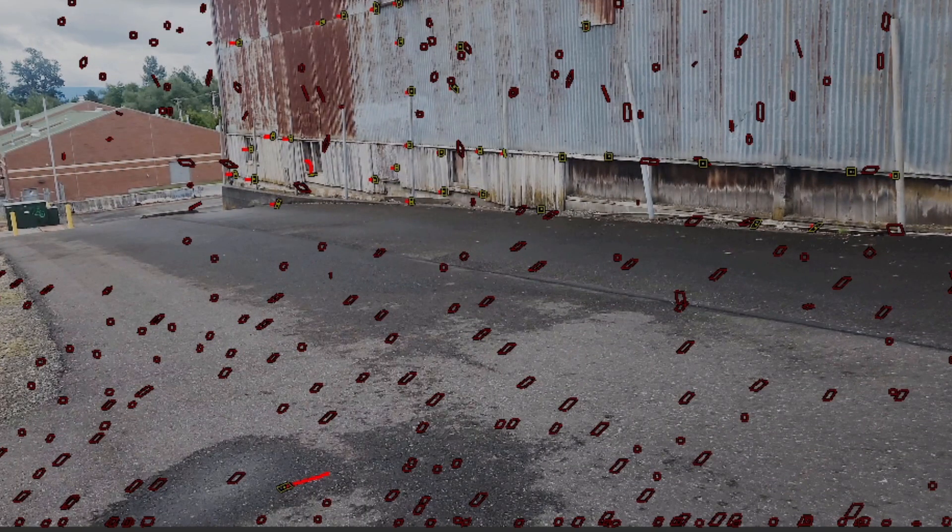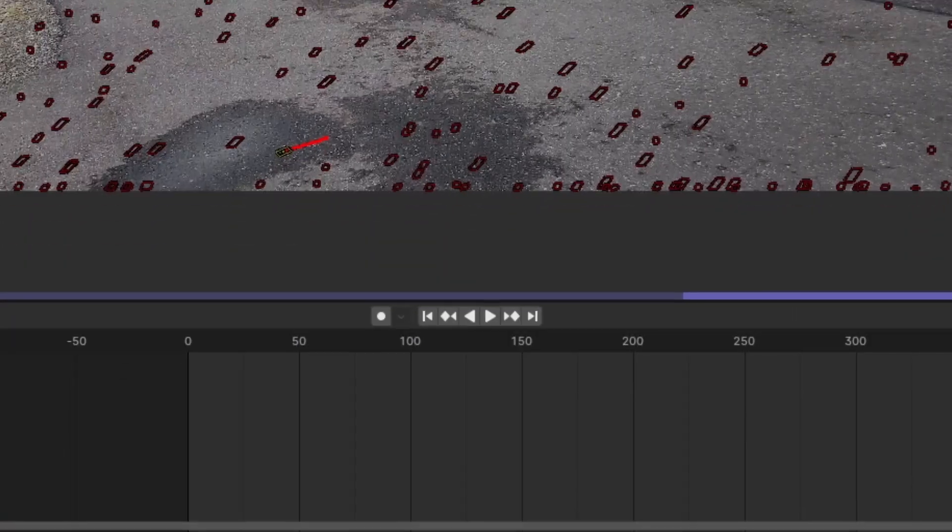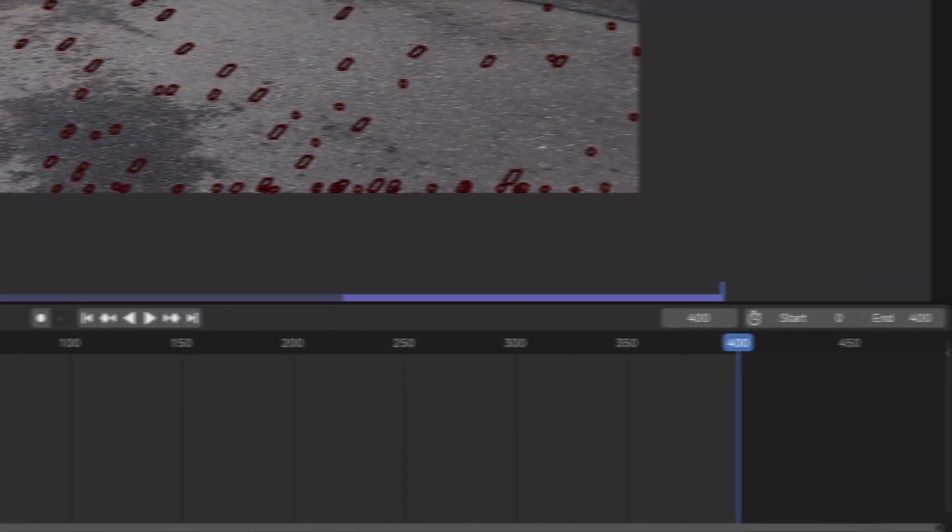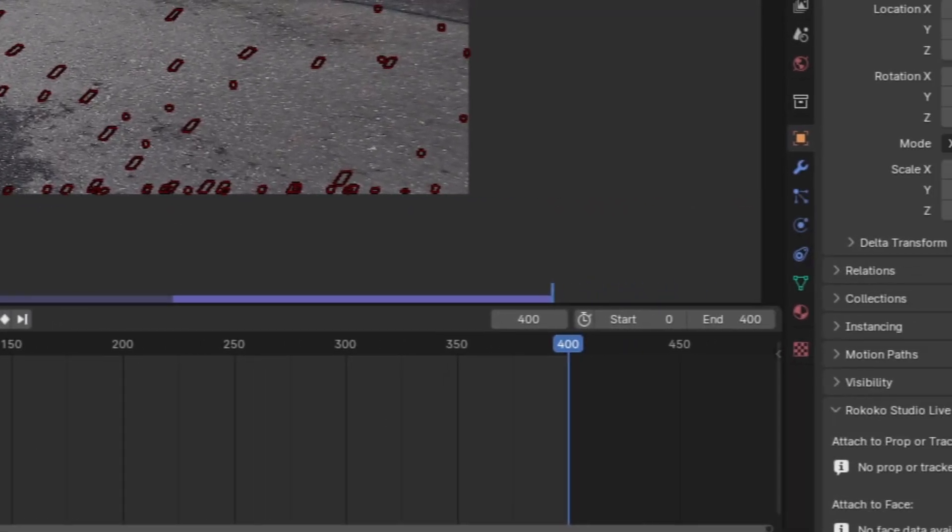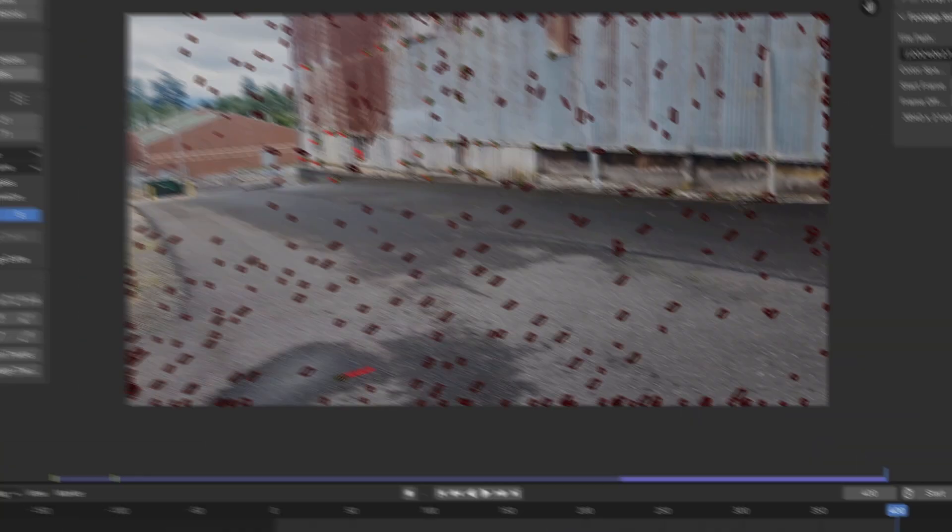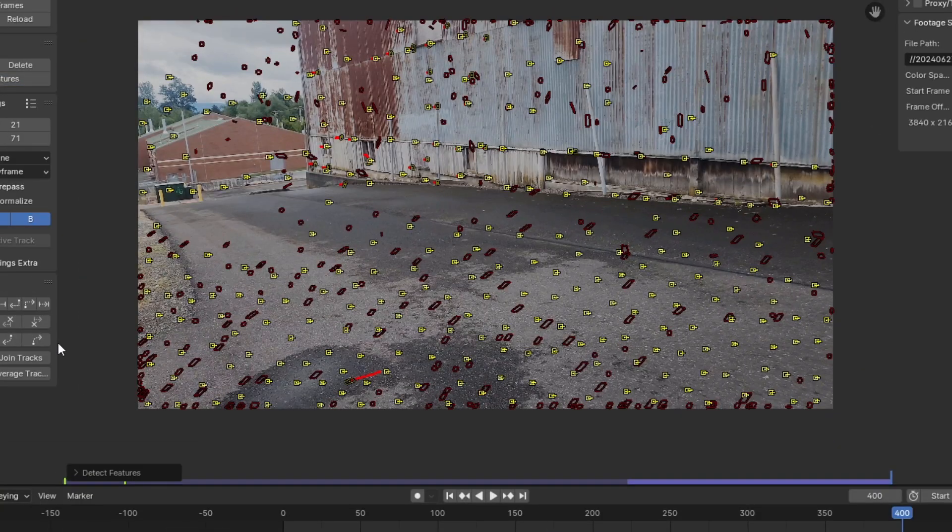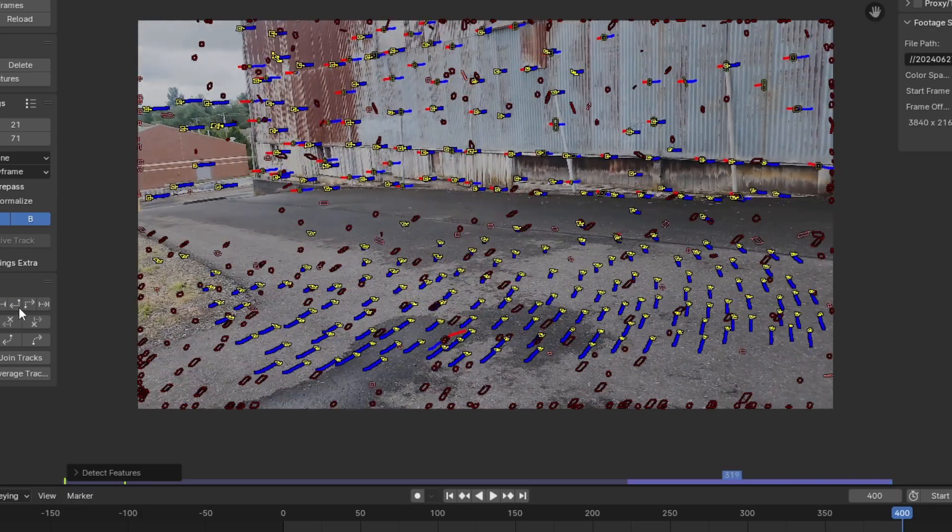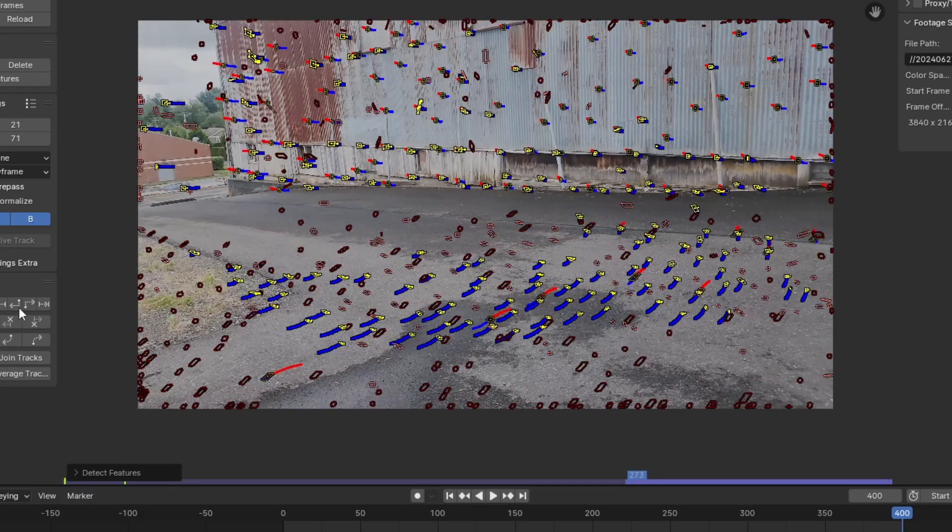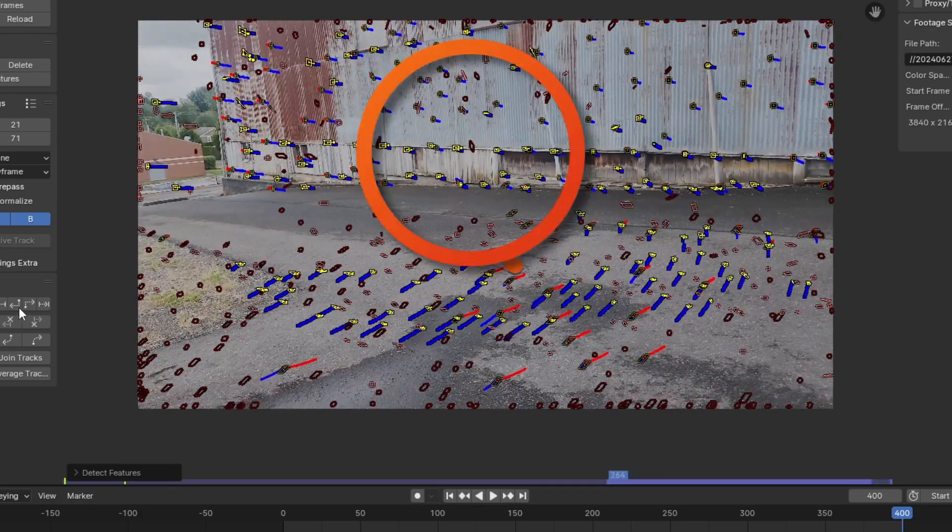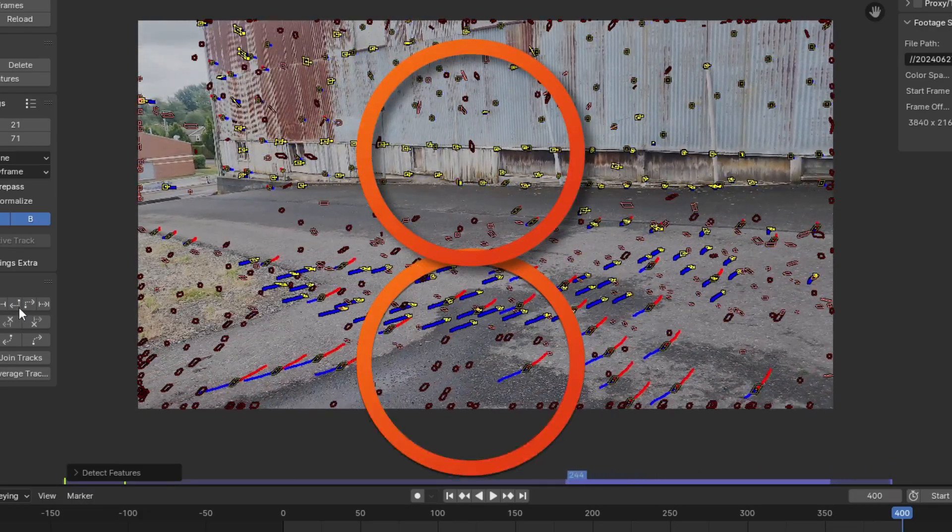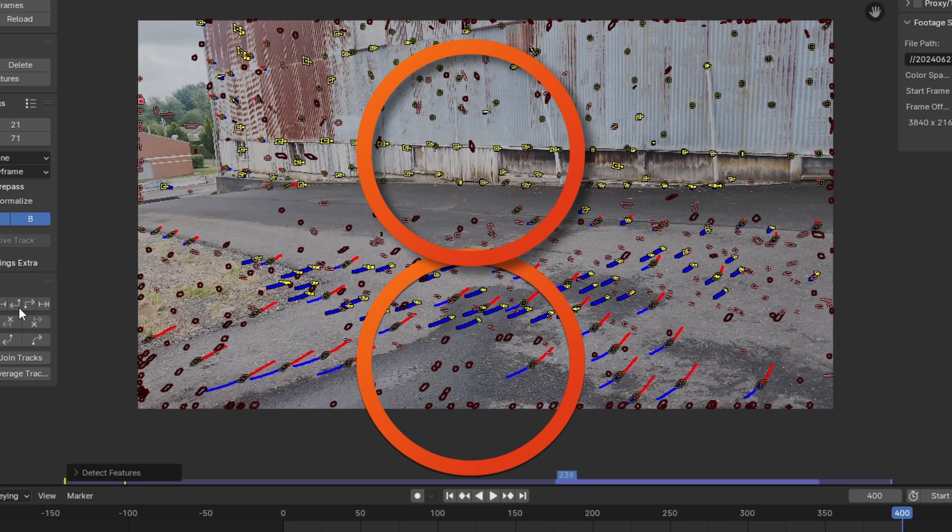All you need to do now is find frames where you don't have enough tracks, detect features, and track forward again. You can even go to the last frame and track features backwards. Like last time, as long as you have eight tracks going at all times in your shot, you should be good to go.